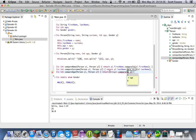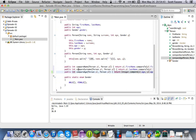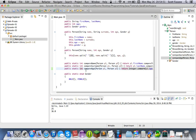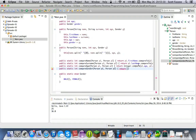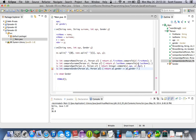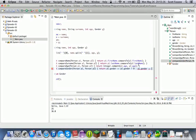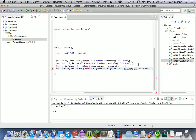We'll also add compareAge which does integer.compare(p1.age, p2.age). And I actually wanted to make these static. We'll add public static integer compareGender with person p1 and person p2. We'll return zero if p1.gender equals p2.gender, return one if p1.gender equals gender.male, else return negative one.